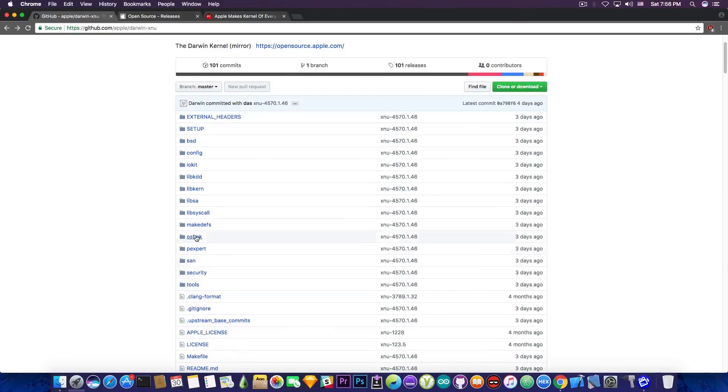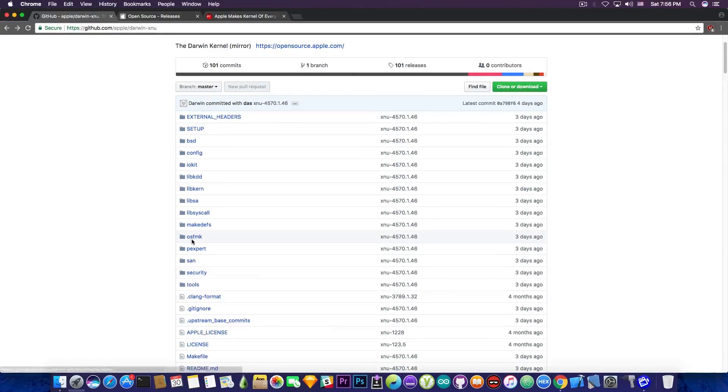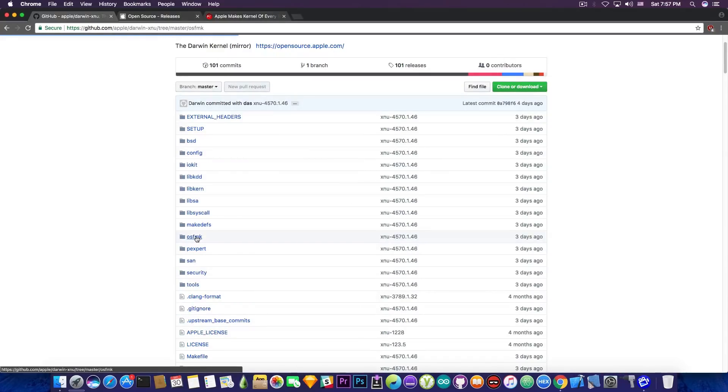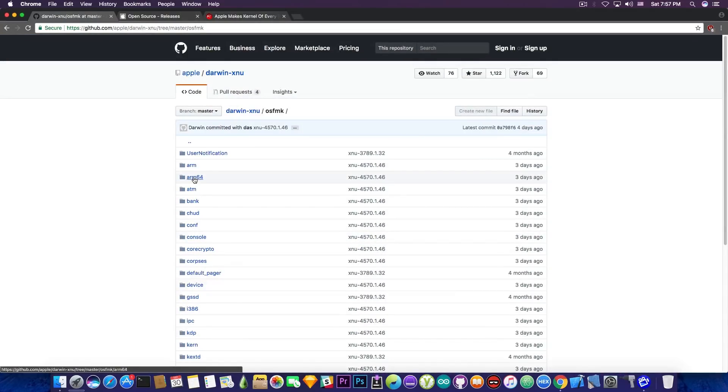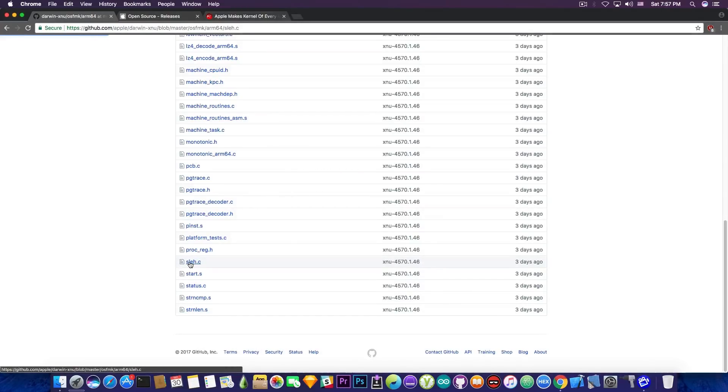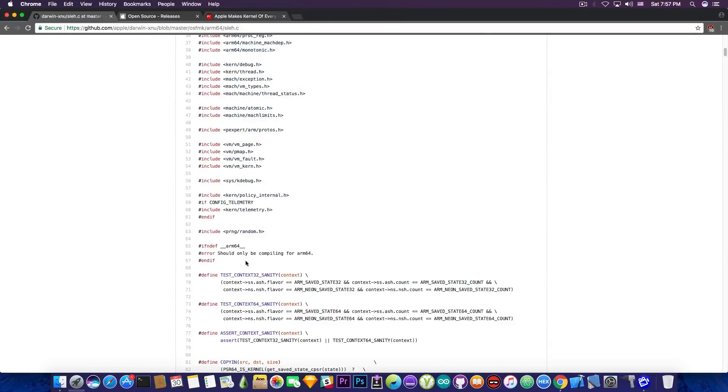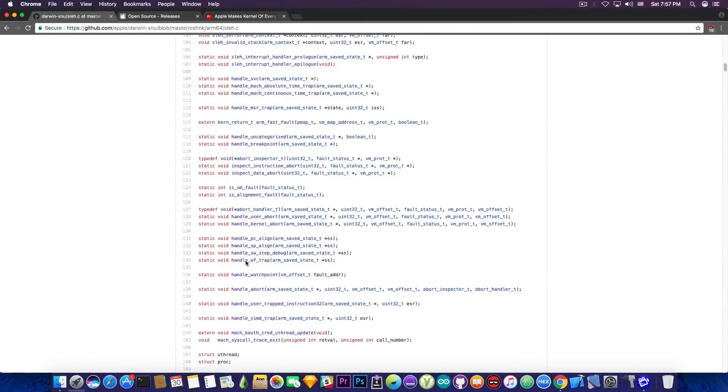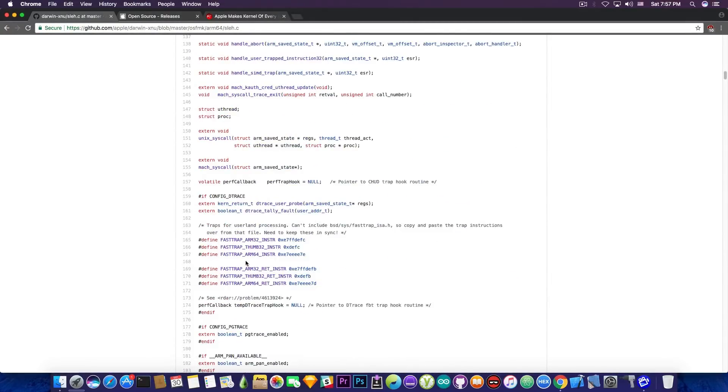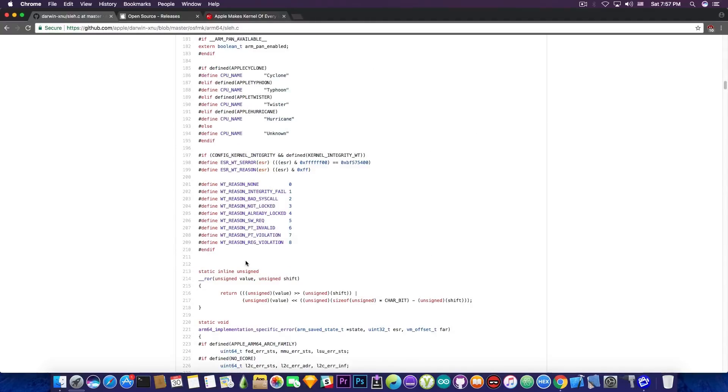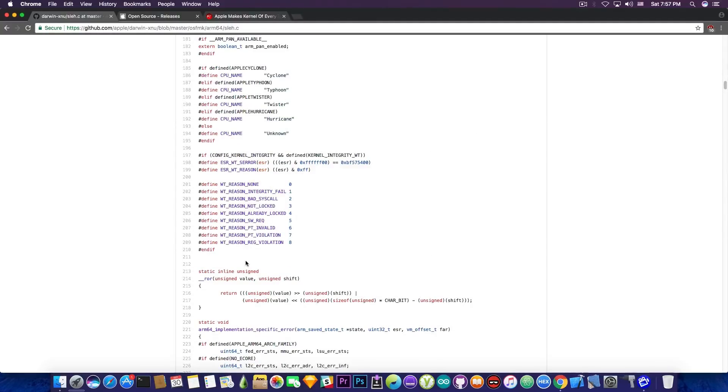Now if you, for example, go ahead in here on this folder, OSF MK, and then you navigate to the ARM64 that I'm going to show you in here, and then you navigate to SLEH.C and you browse it, you're going to find the actual kernel patch protection error code, the KPP, which is something that jailbreakers always had a problem with because they have to actually bypass it.